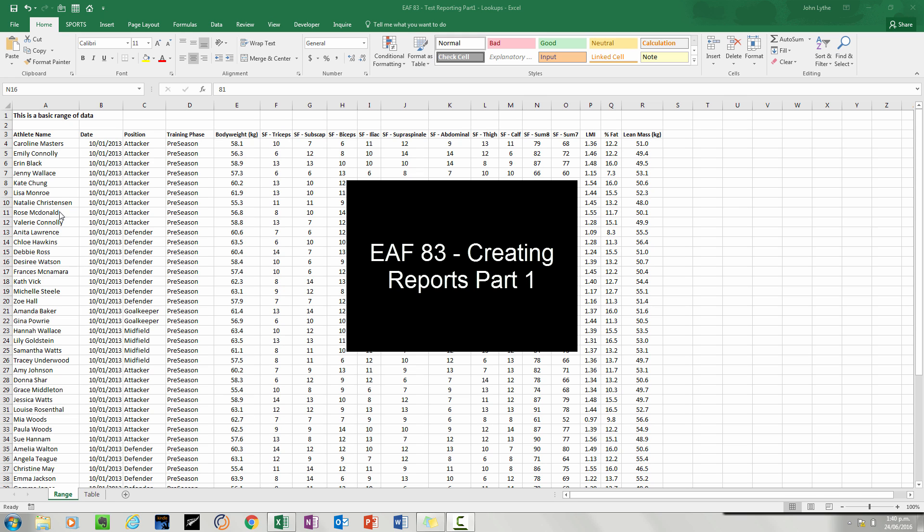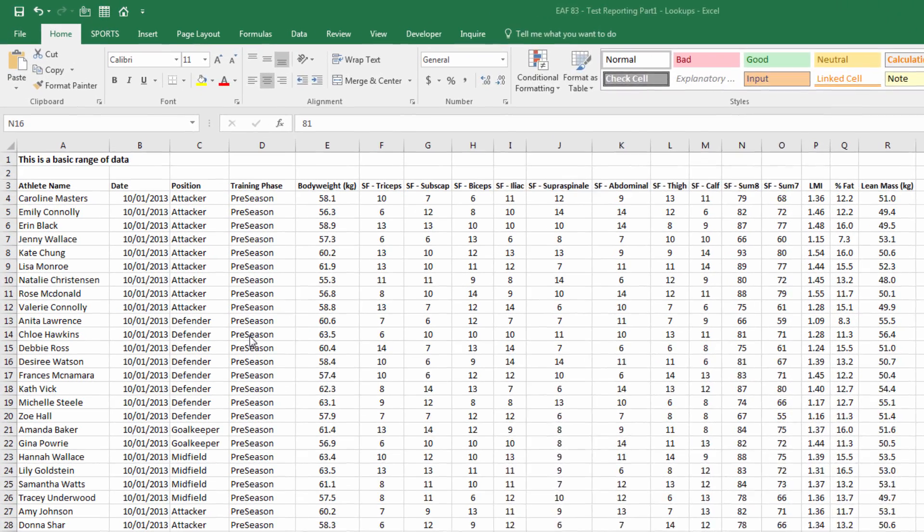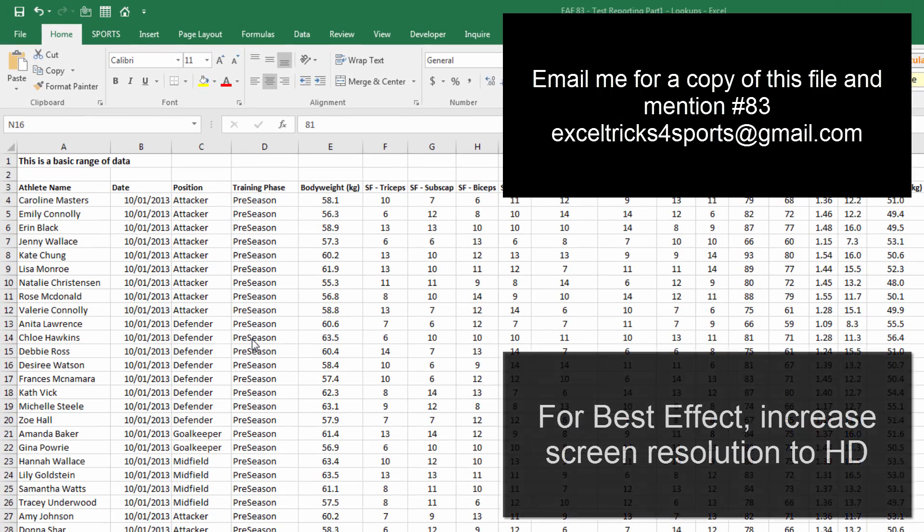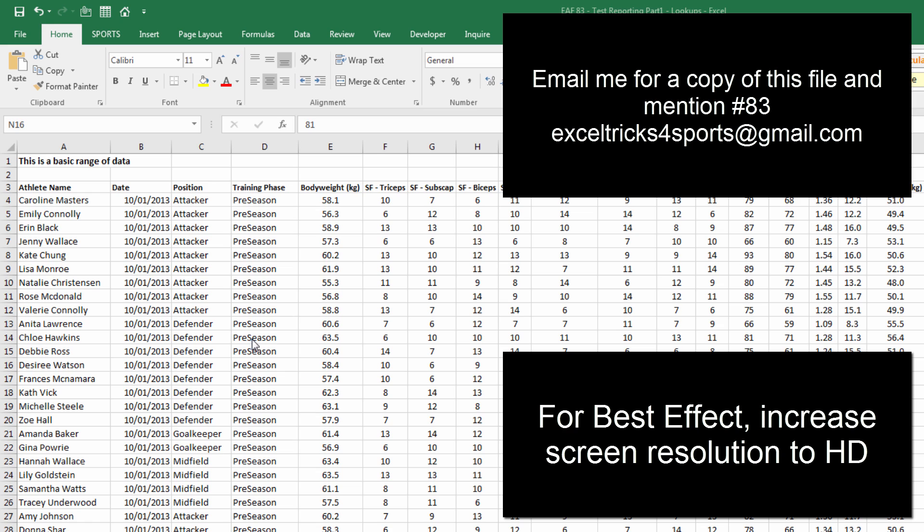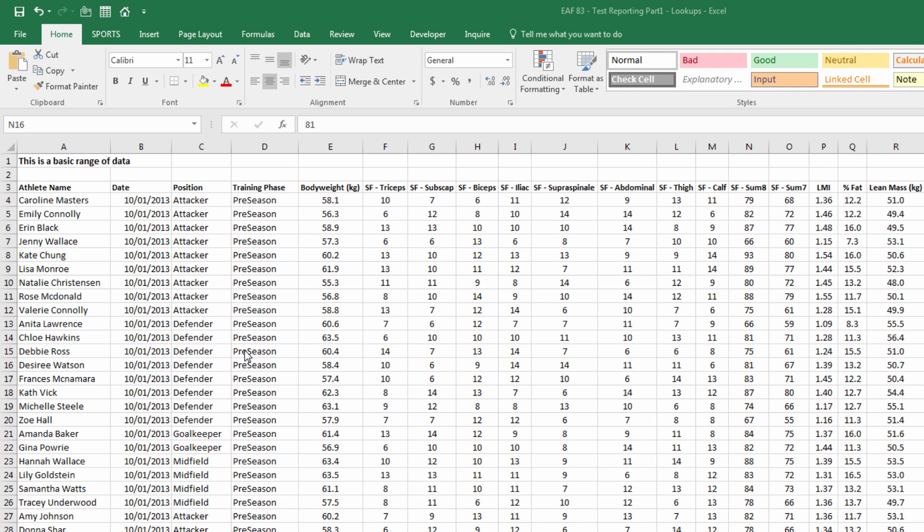Welcome to this Excel video. This is part one of a series where I'm going to look at the creation of basic reports from a data set. In this first video, I'm going to use a body composition data set and perform a simple VLOOKUP to extract the information for a given athlete. Also in this video, I'm going to repeat that process using the Excel table format. The process is the same, but the formulas look a lot different, so I'm just going to repeat myself just so you can see the differences.